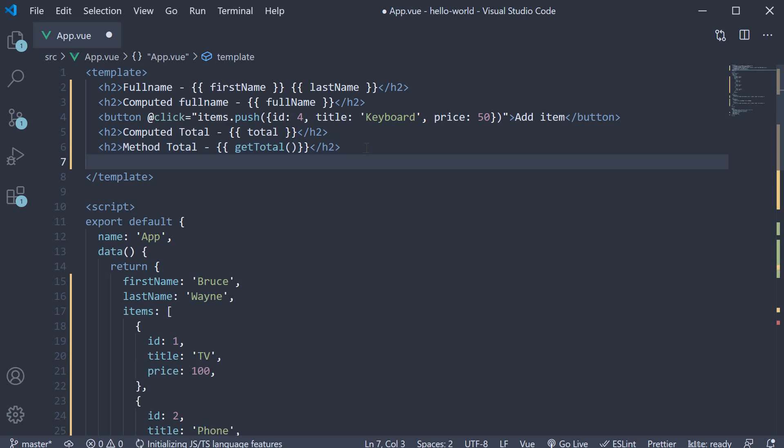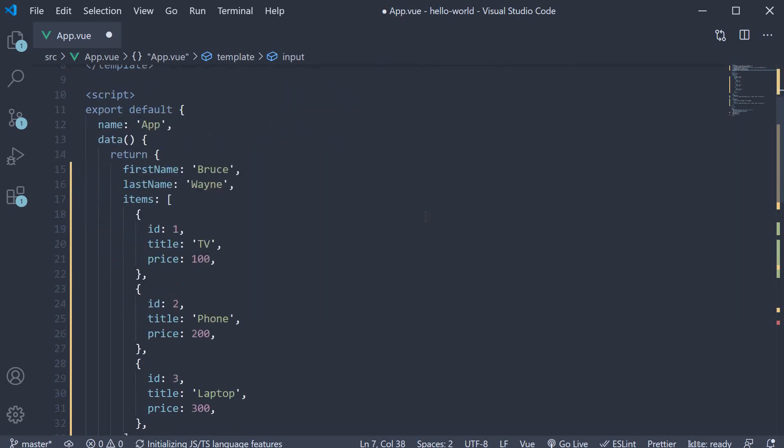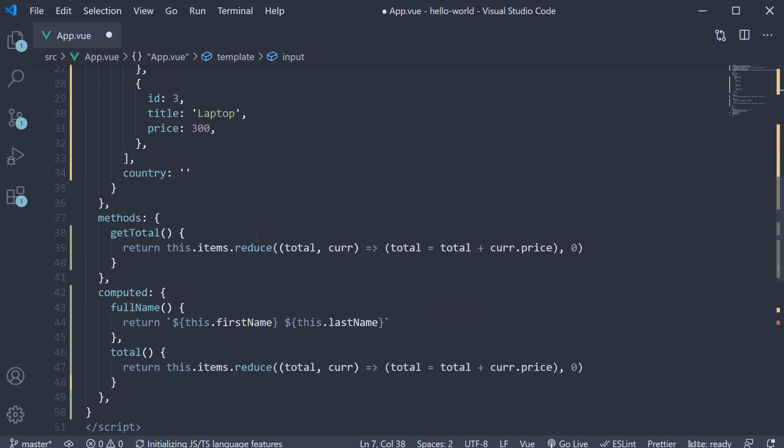Bind it to the country property using the vModel directive. So input type is equal to text, vModel is equal to country. Finally, in both the method and the computed property, add a log statement.